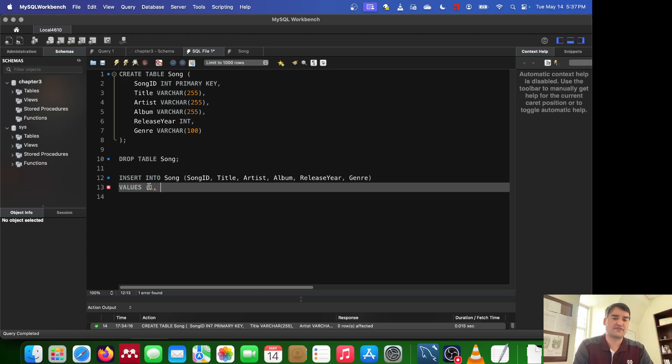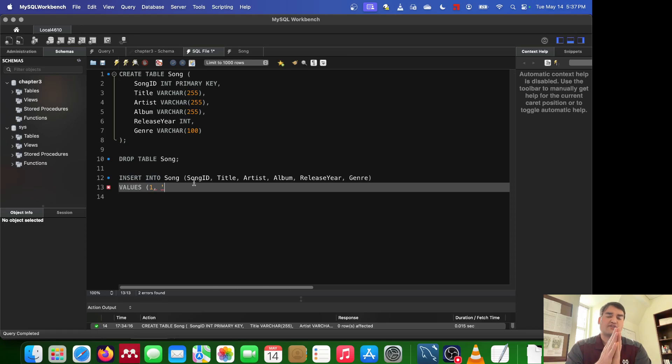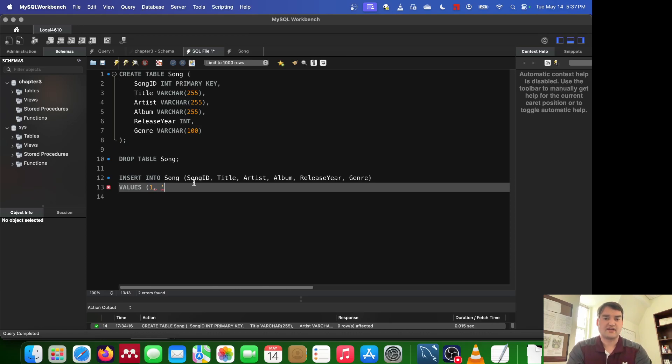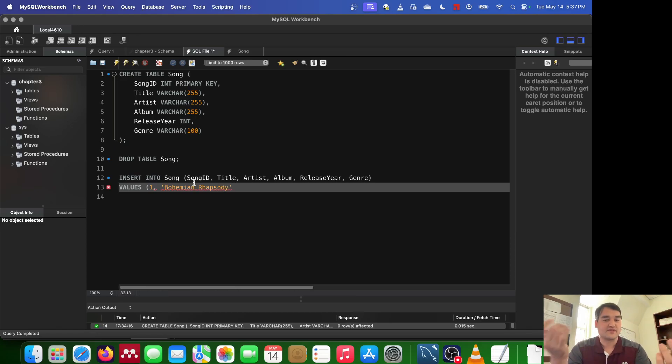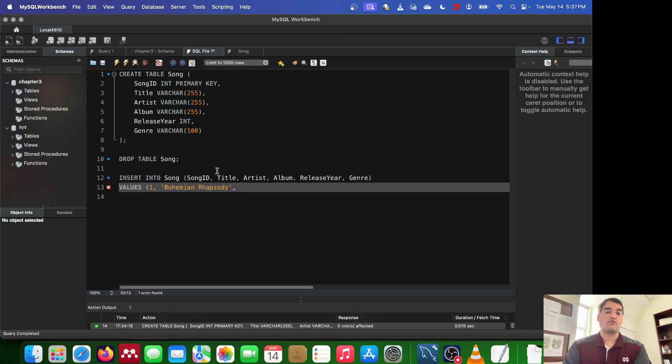So the first thing we insert into this row is the song ID. The second thing is going to be the title. You can pick any title that you want, but for any sort of varchar or any other sort of text field, it's vital that you put it inside of quotes. You can use single or double. Just be consistent. I'm going to use single. And the song title that I'm going to be inserting is Bohemian Rhapsody.